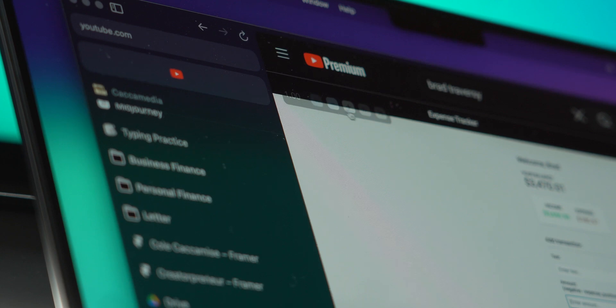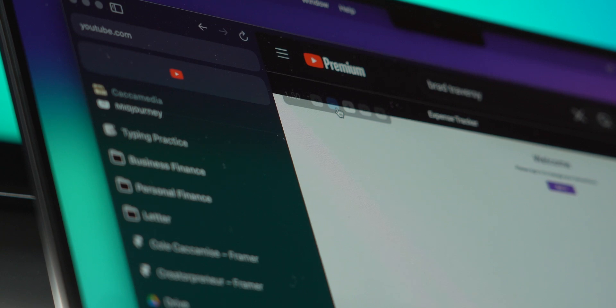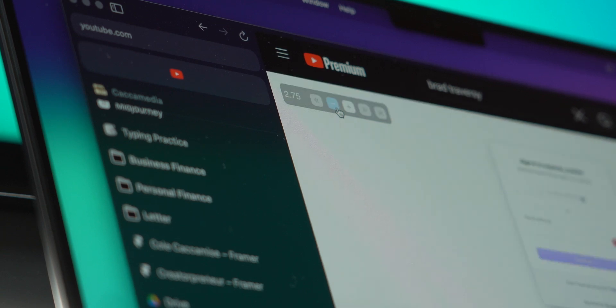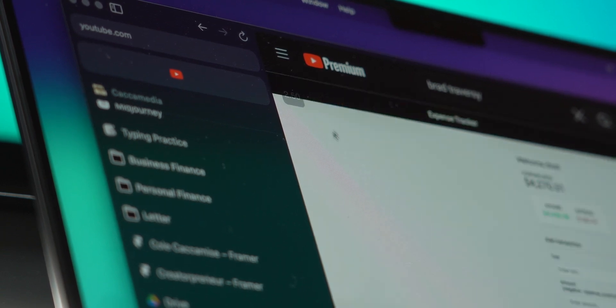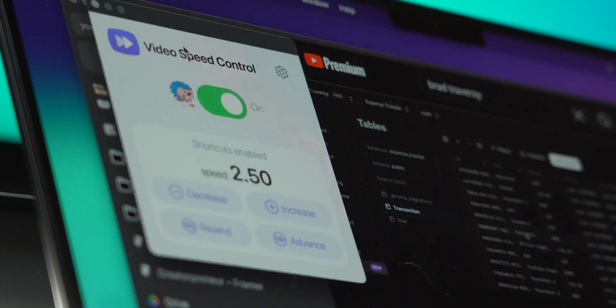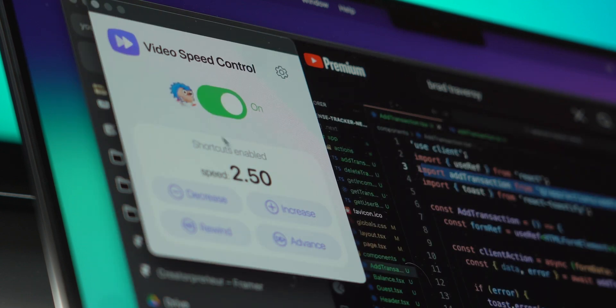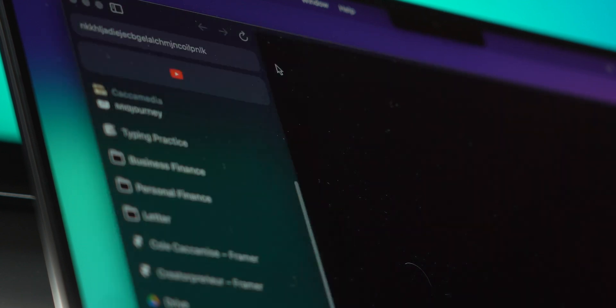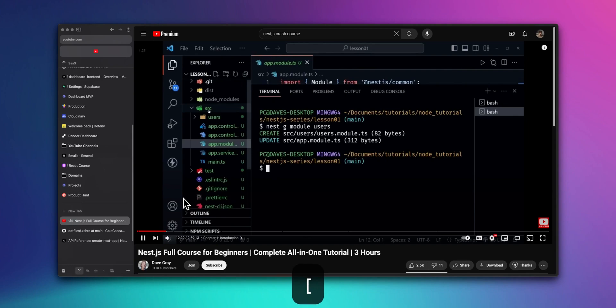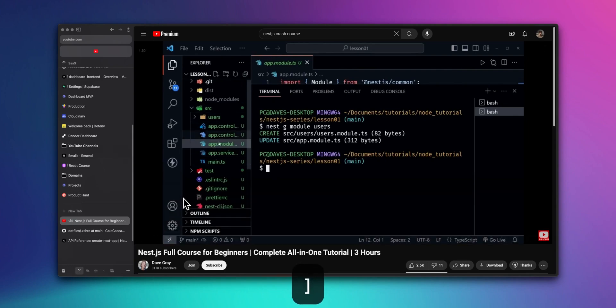There's a ton of extensions out there for all of the niche use cases you may have, but probably the one I get the most use out of is Video Speed Controller. There's a lot of variations, but the one I really like is called Video Speed Controller for HTML Videos, and this lets you set a keyboard shortcut to instantly change the speed.